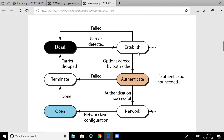After the Establishment phase, if the parties think they need an Authentication phase, this is an optional phase. From the Establishment phase we go to the Authentication phase. If authentication fails, the connection is terminated and we return to the Dead phase. If the parties don't need any authentication, then directly from the Establishment phase we proceed to the Network phase.